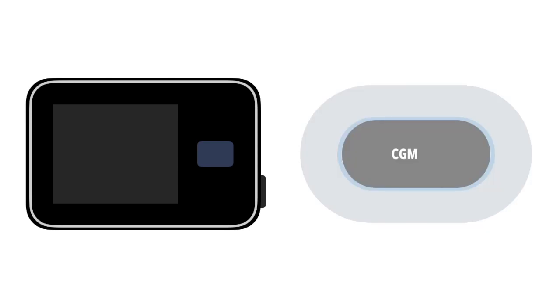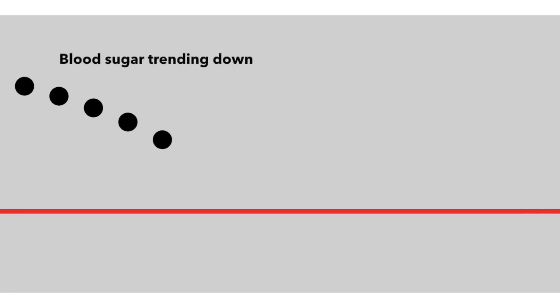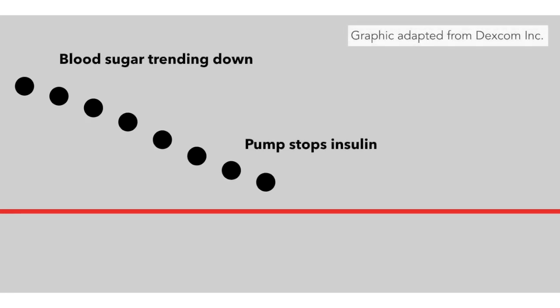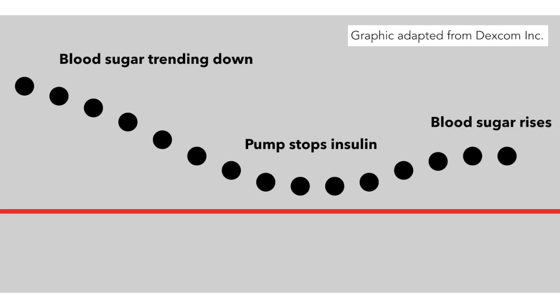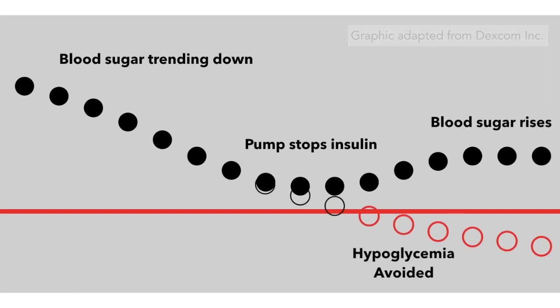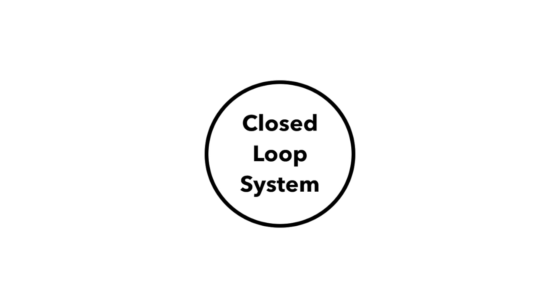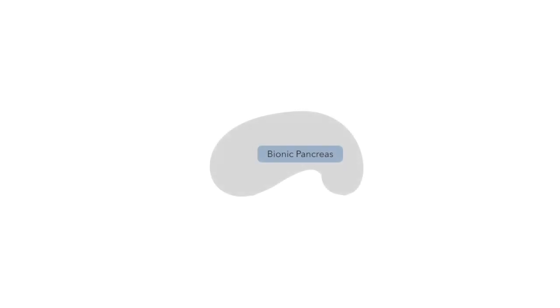Some insulin pumps will also integrate with the CGM, so that you can read your blood sugar on the pump. A new piece of emerging technology is where the insulin pump looks at the data from your CGM, predicts lows or highs, and then changes the basal rate. This is the closest that we have come to a completely closed loop system, and is bringing us closer and closer all the time, to a day where diabetes might only mean using an implantable bionic pancreas.